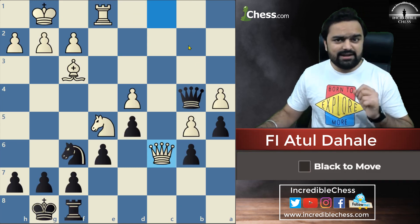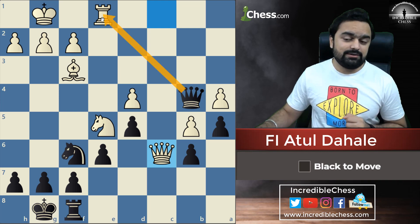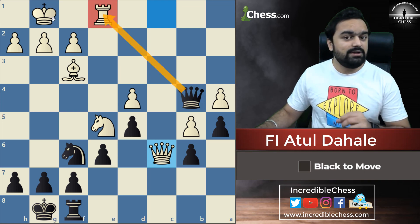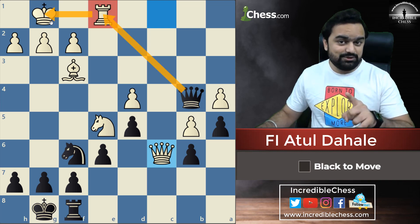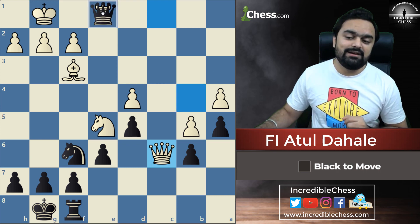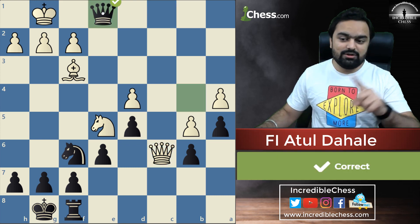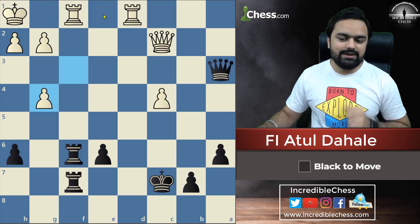Now the second one. Here you can see that if we capture this rook it will be a check — check, capture — and there will be a check and mate because of the back rank checkmate.